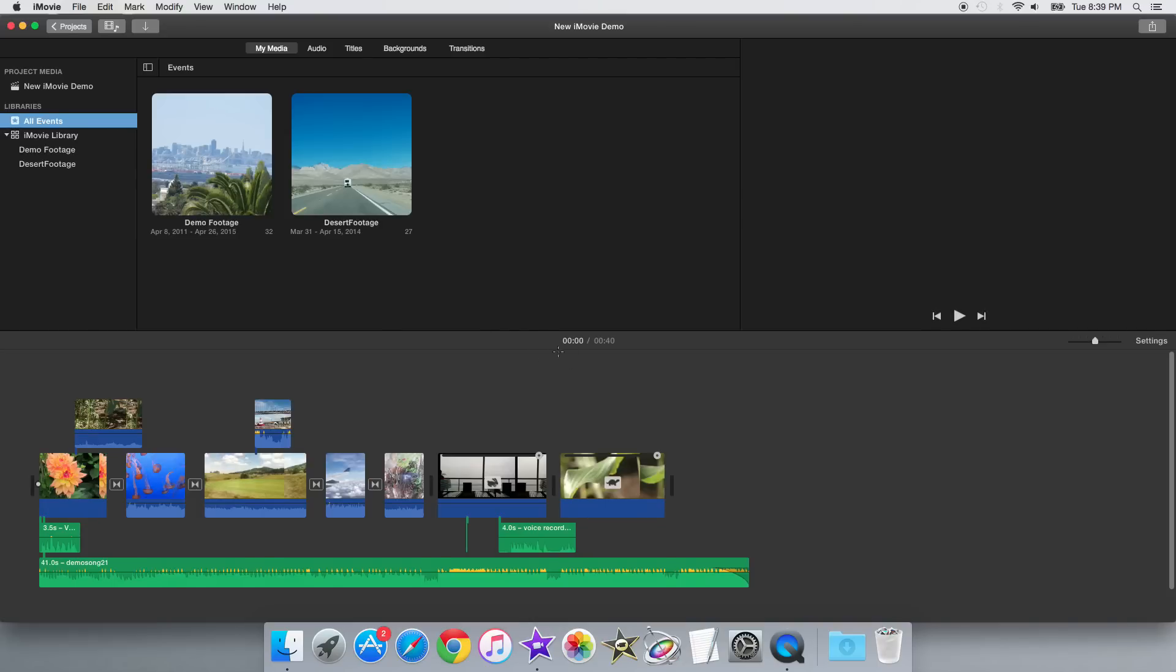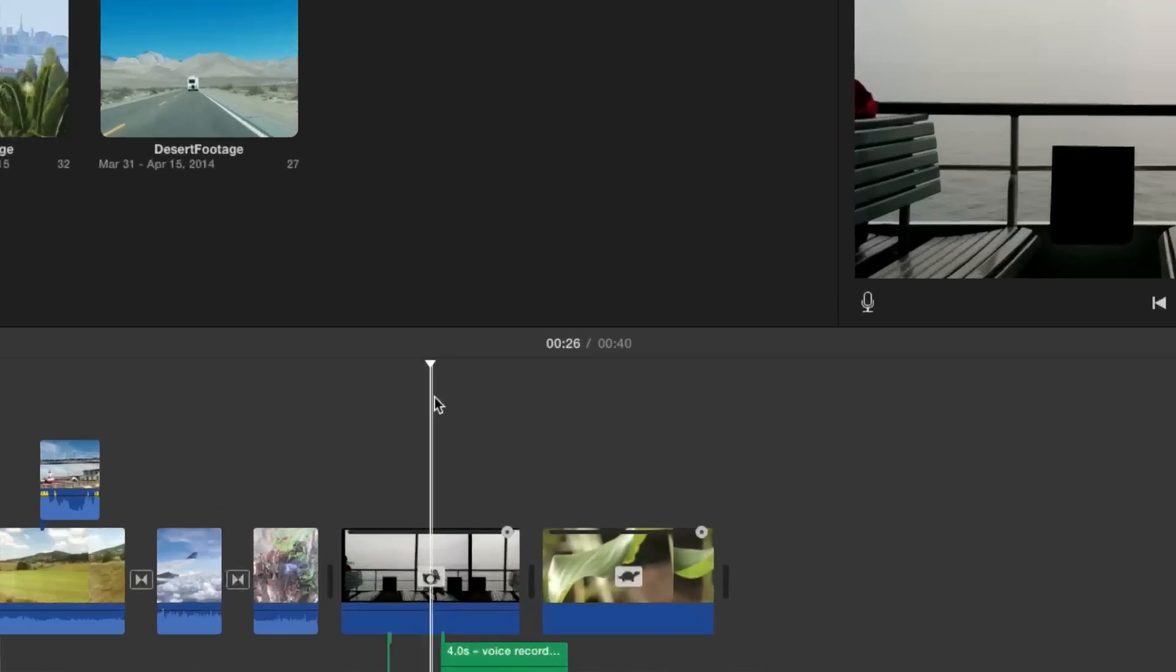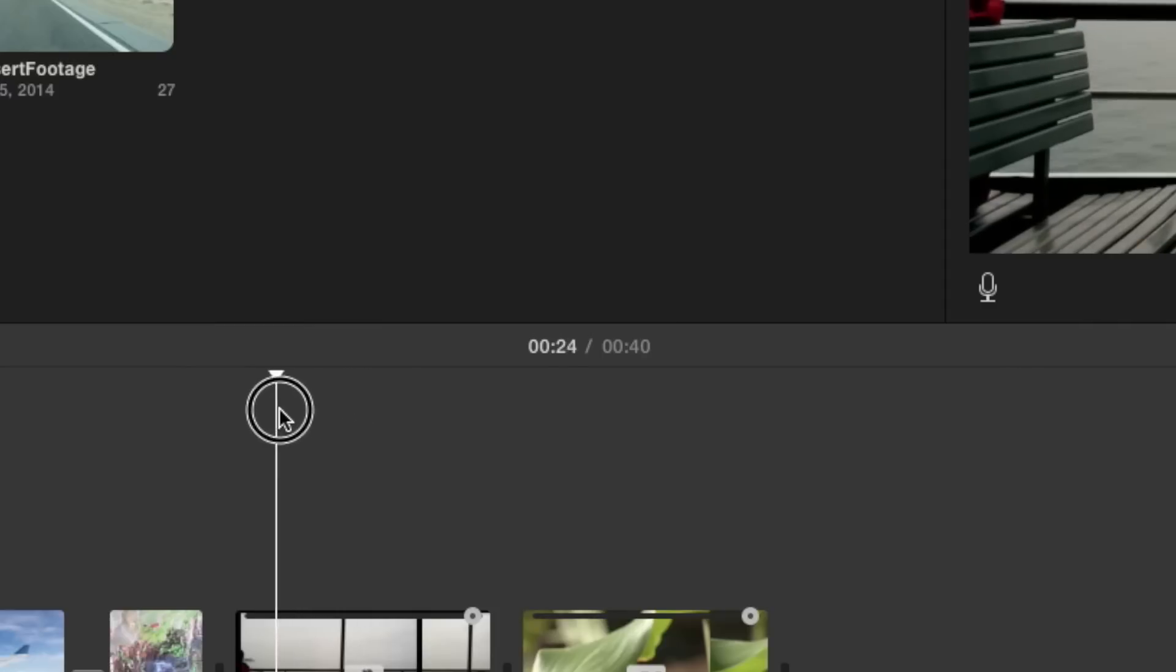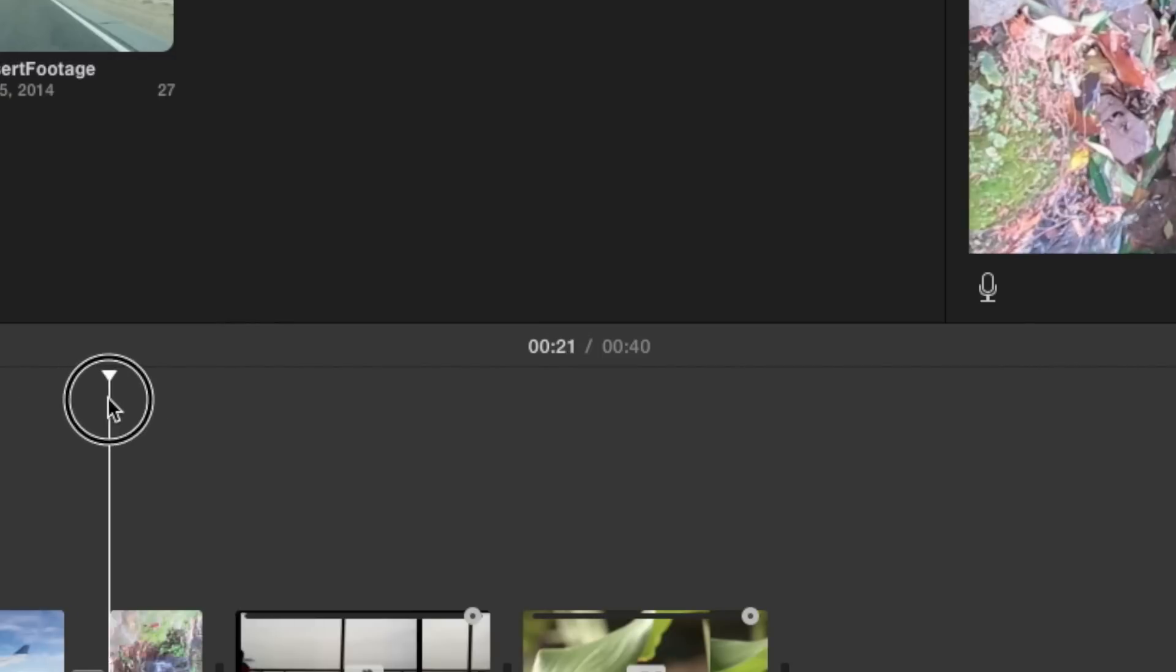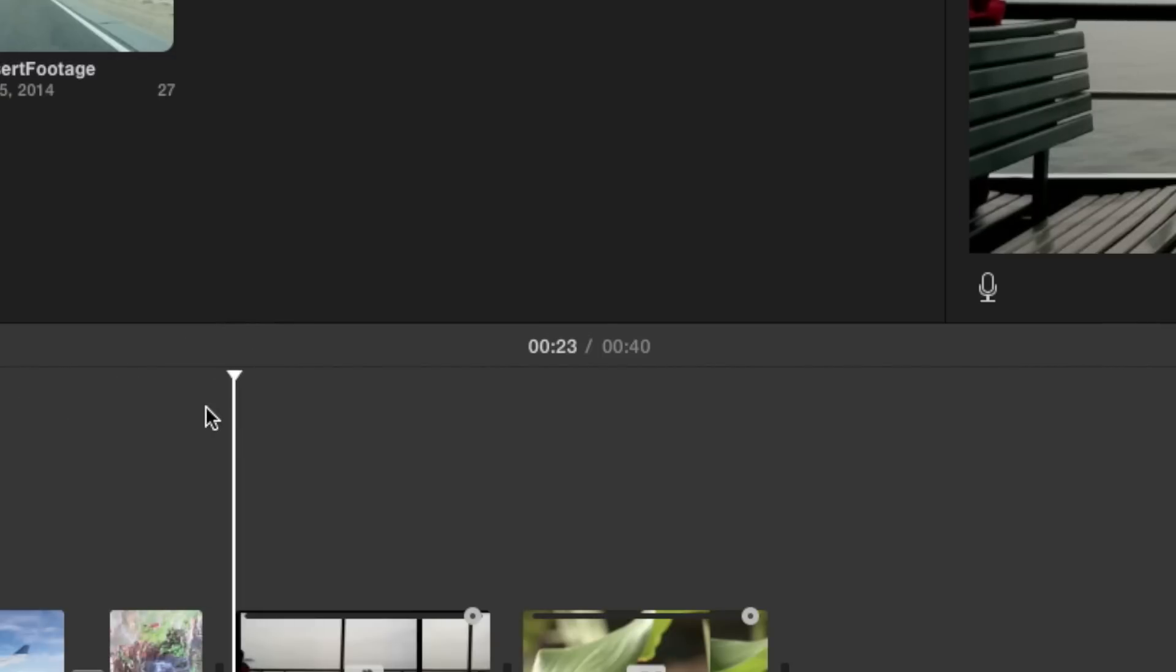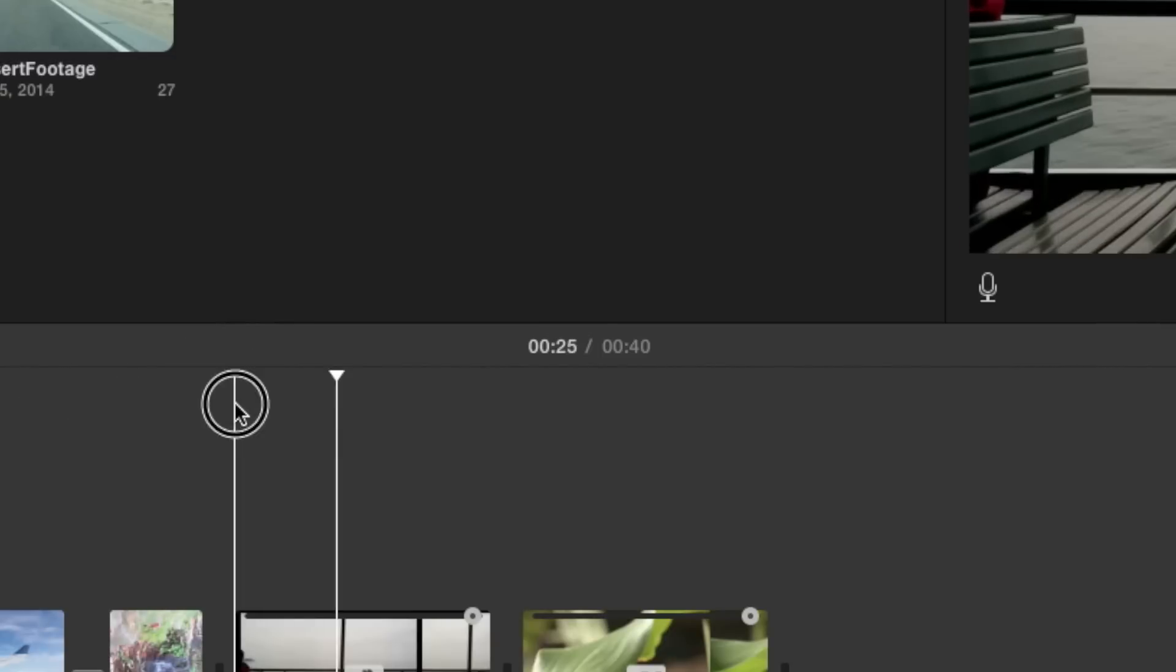When you open a project, the title bar above the project timeline not only now shows how long the project is, but also shows the timecode of where the playhead is in the project. So in my case, the playhead is around 26 seconds in the project, so I can move it around, and this number towards the left on the timeline header changes.